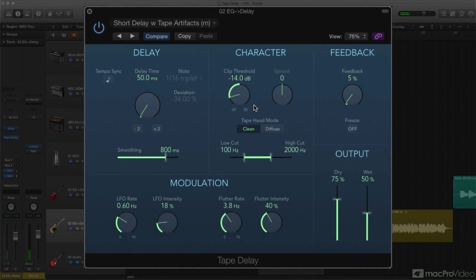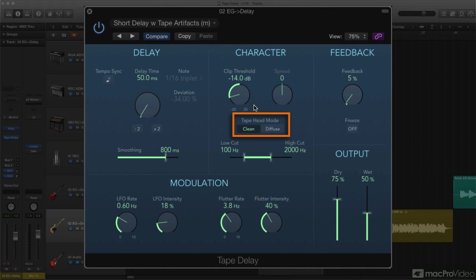Finally, there's a tape head mode switch. The normal position is clean, but you can also choose Diffuse, which offers a subtle variation of the tape emulation artifacts.